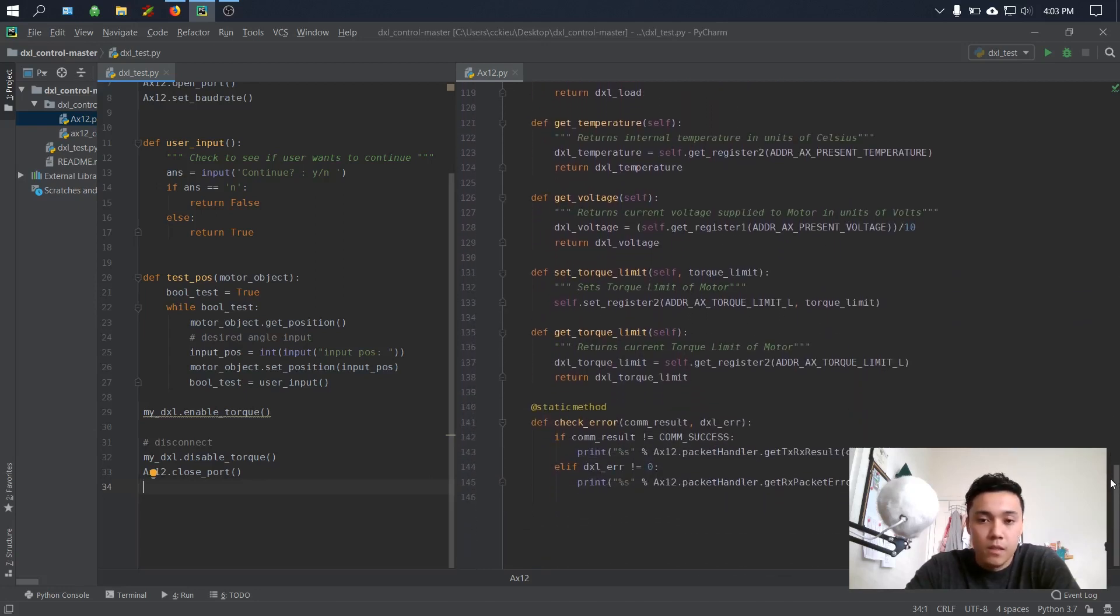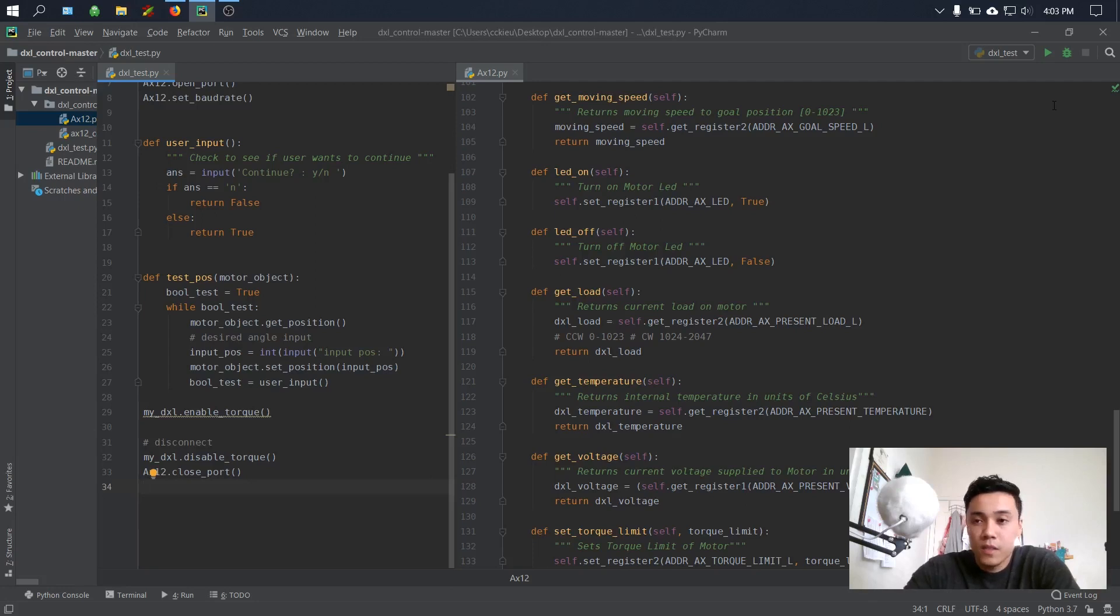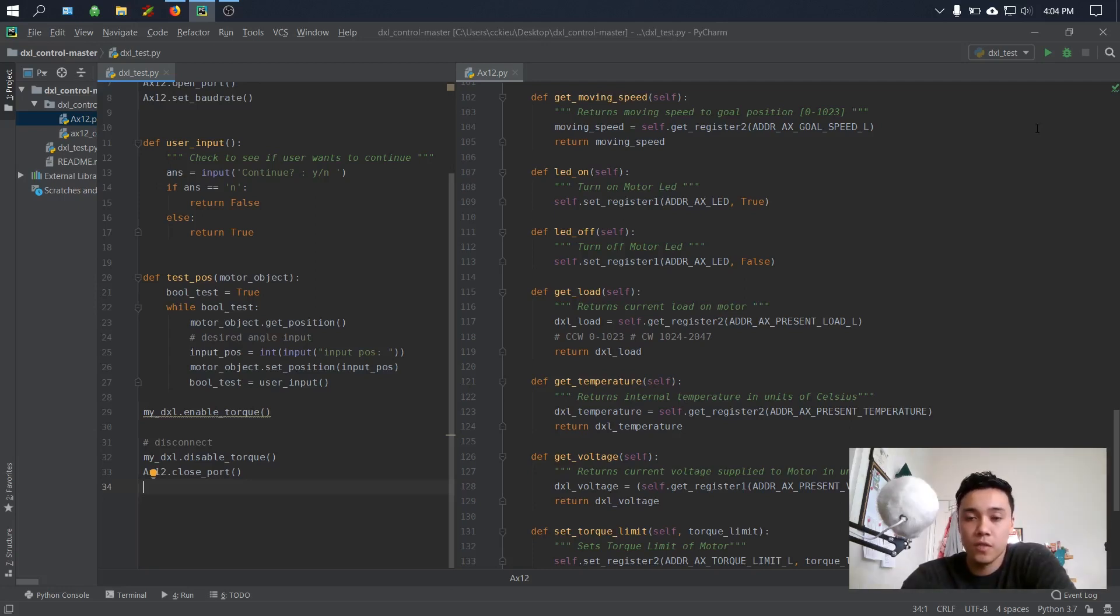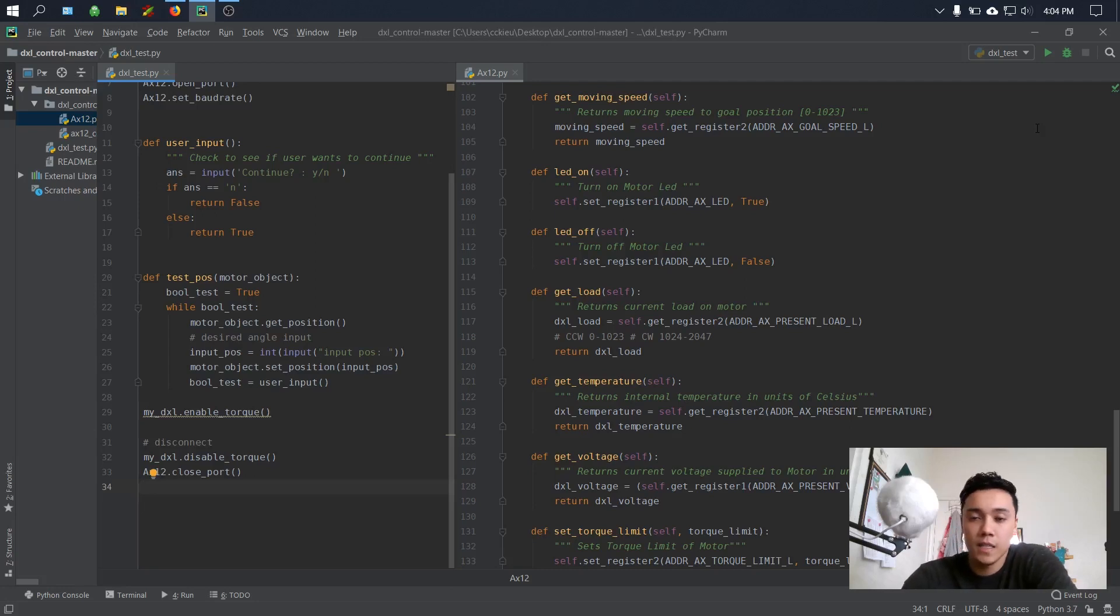Well, that concludes this video on how to use the Dynamixel AX12 with Python. If you have any questions or comments, feel free to leave them in the comment section below. I'll see you guys in the next video. Bye.